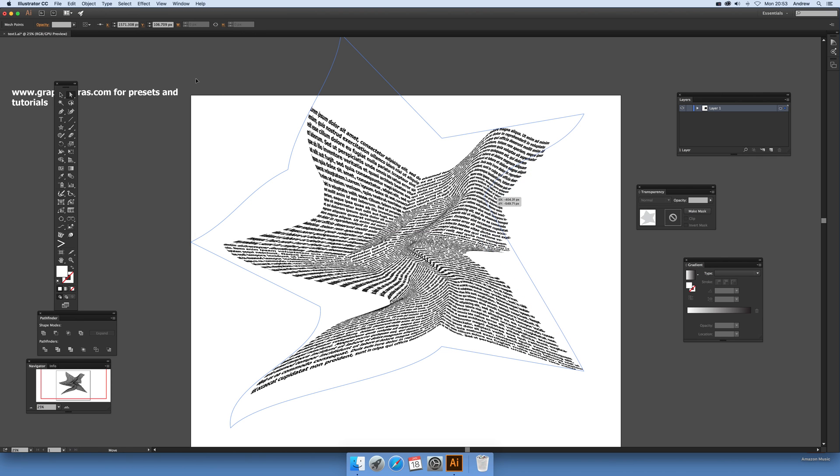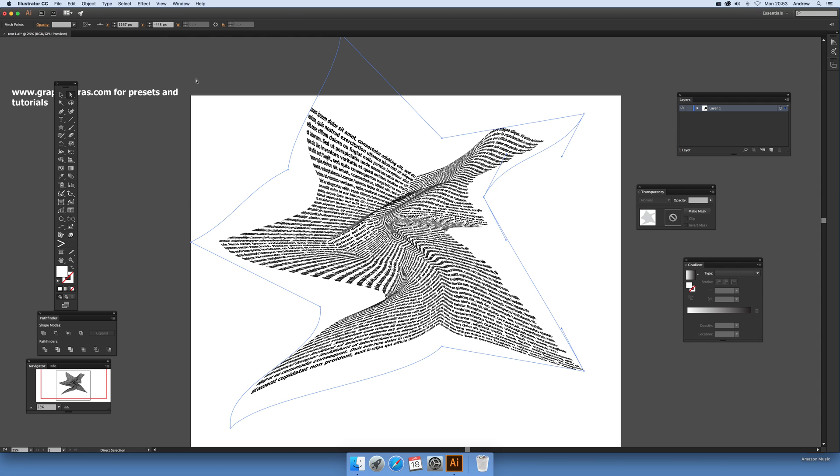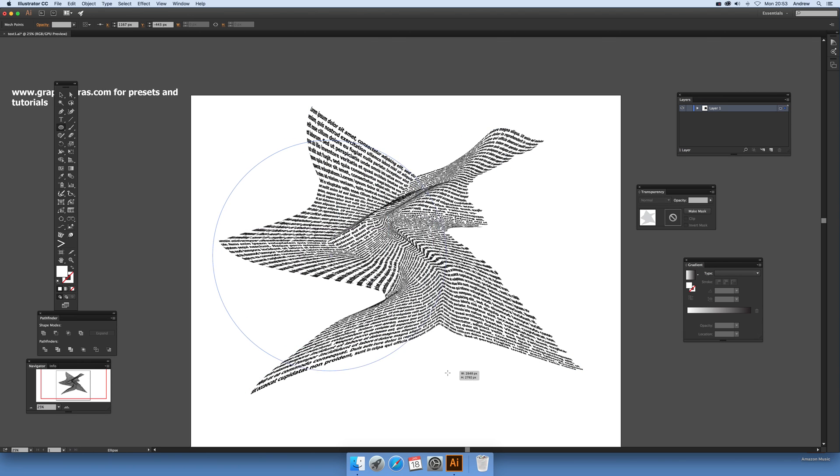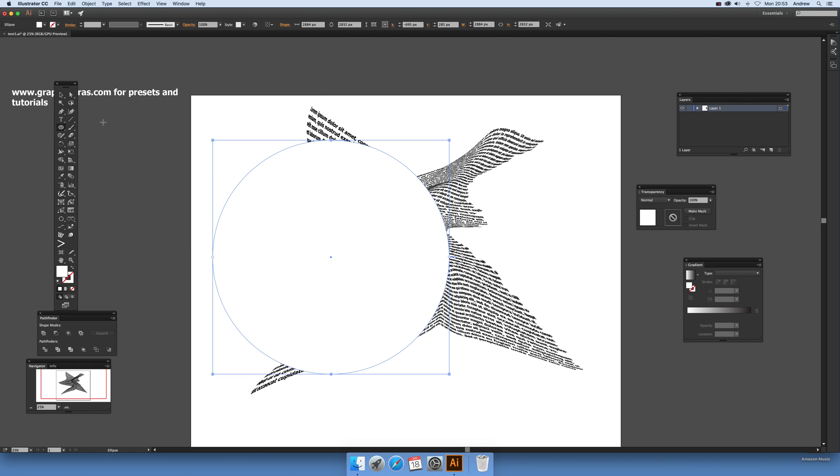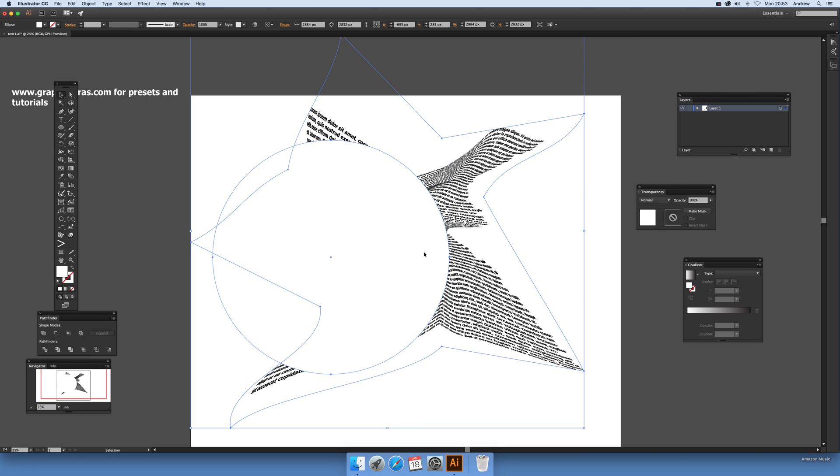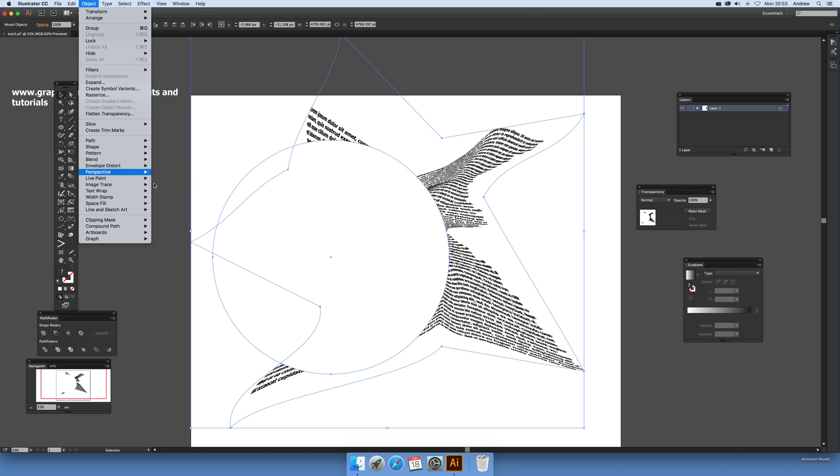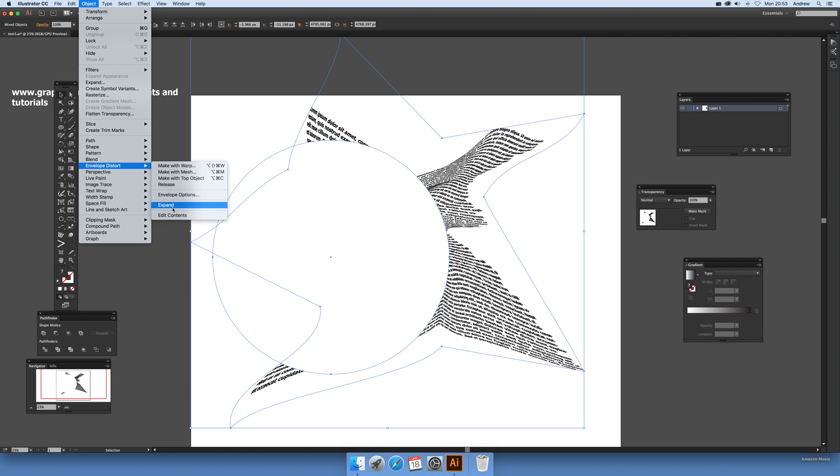If you want, you can create maybe a circle or star. I'm going to create a circle, then select that and go to Object > Envelope Distort > Make With Top Object.